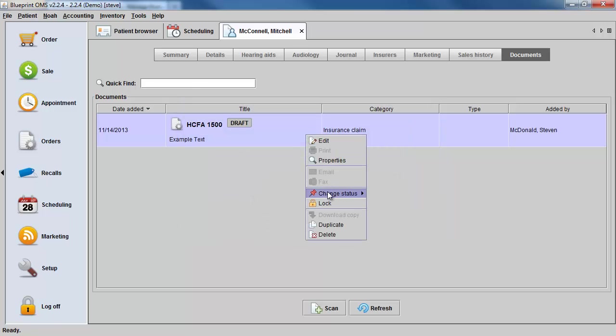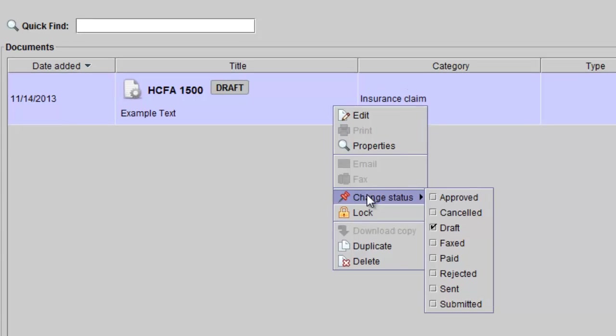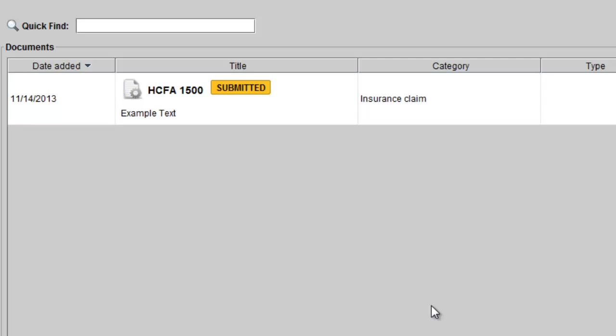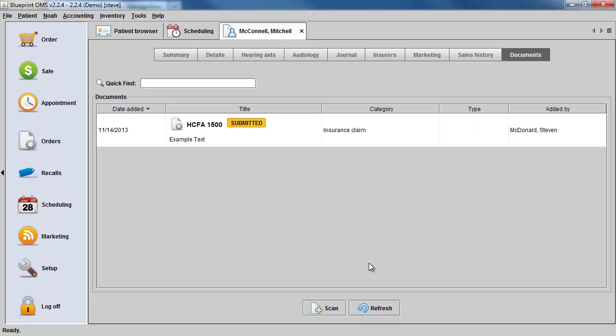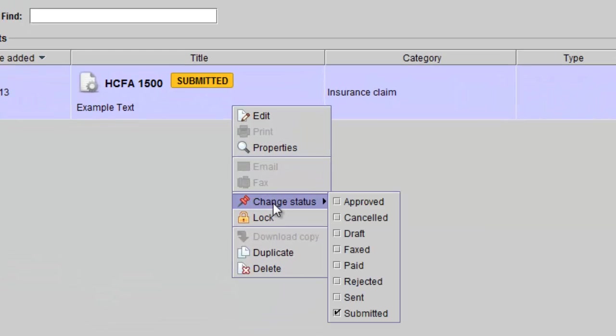You can also change the status. So after I make the necessary adjustments, I can then mark that this has been submitted. After I receive a payment from the insurance company, I can right-click on the form and change the status to Paid.